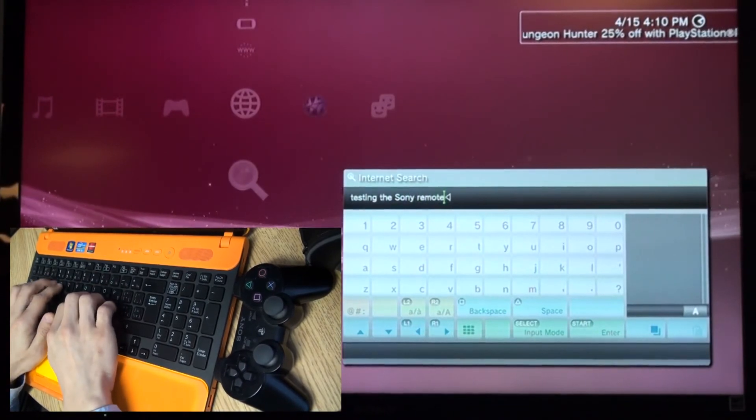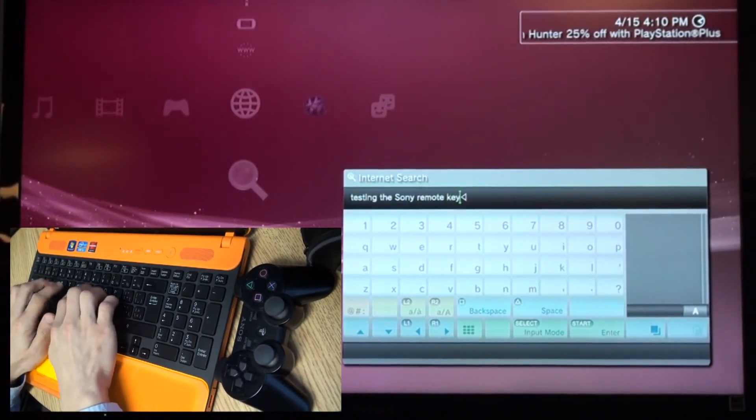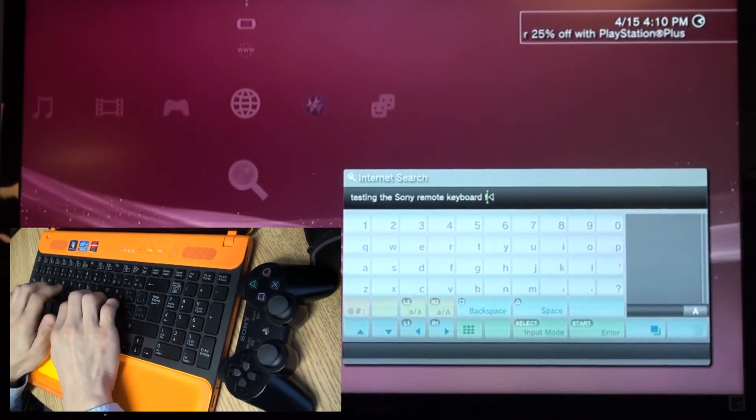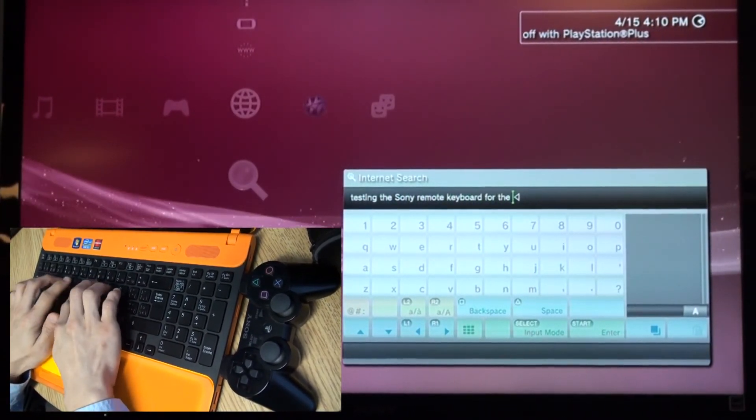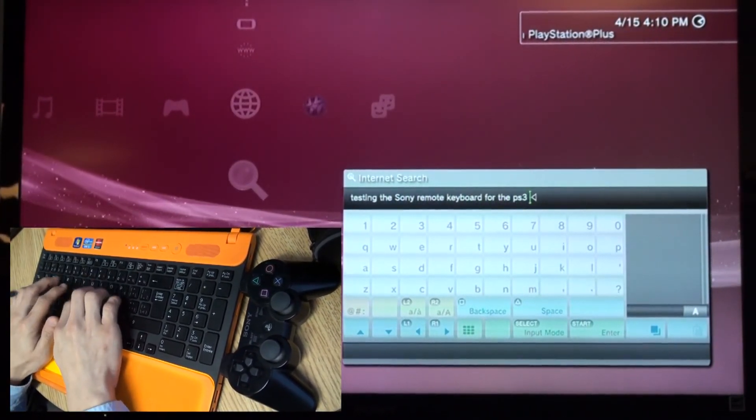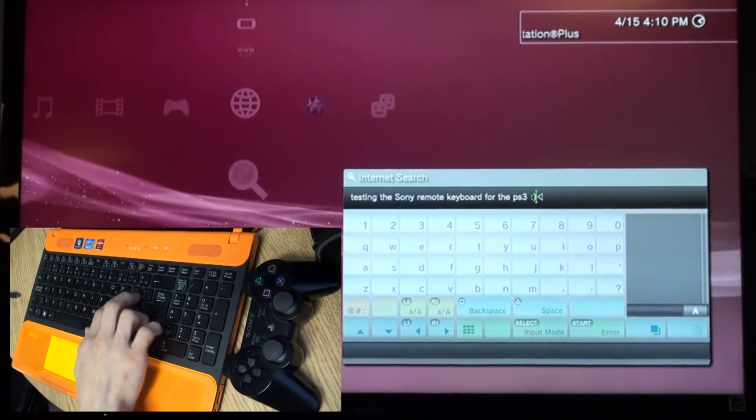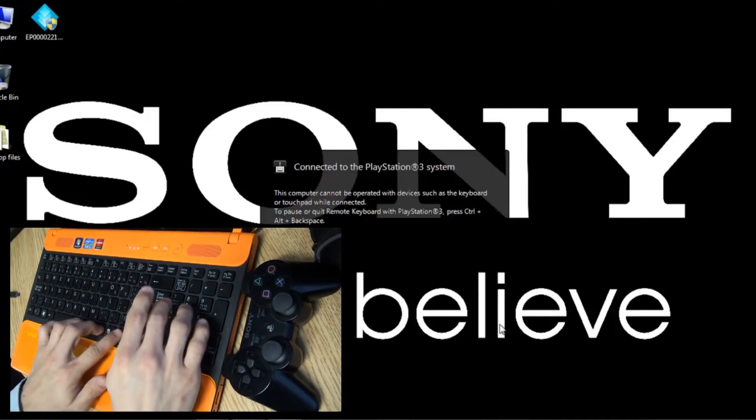When you are ready to pause or quit the remote keyboard with the PlayStation 3, you can simply press Control, Alt, and Backspace.